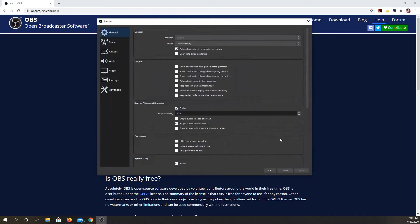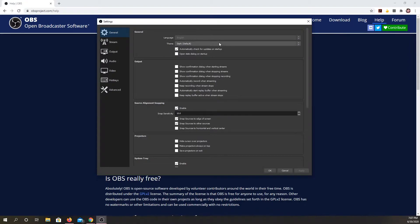So you would click settings and it starts with general. You can change your language depending on how you downloaded. Mine is English.